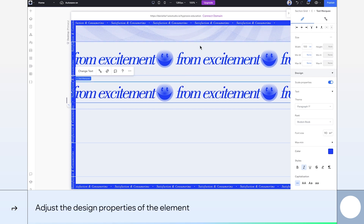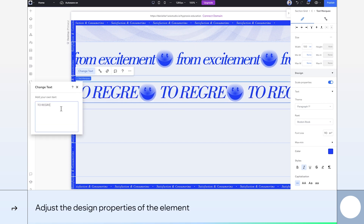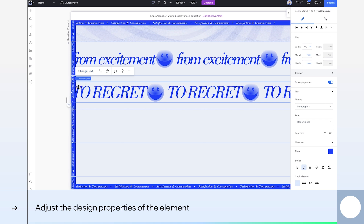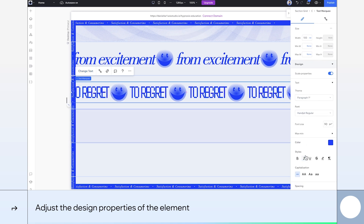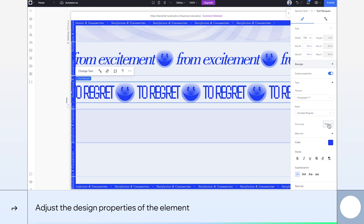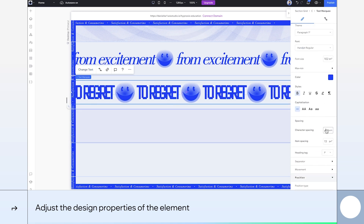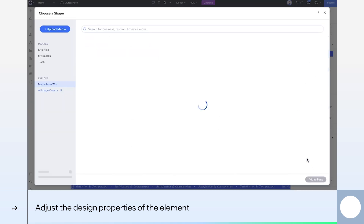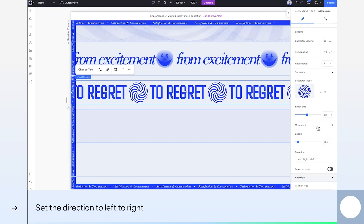Now we can customize its content. Adjust the text and the separator to create a unique look and feel, different from the one above. Let's make it interesting and set the text movement to the opposite direction, moving from left to right this time.